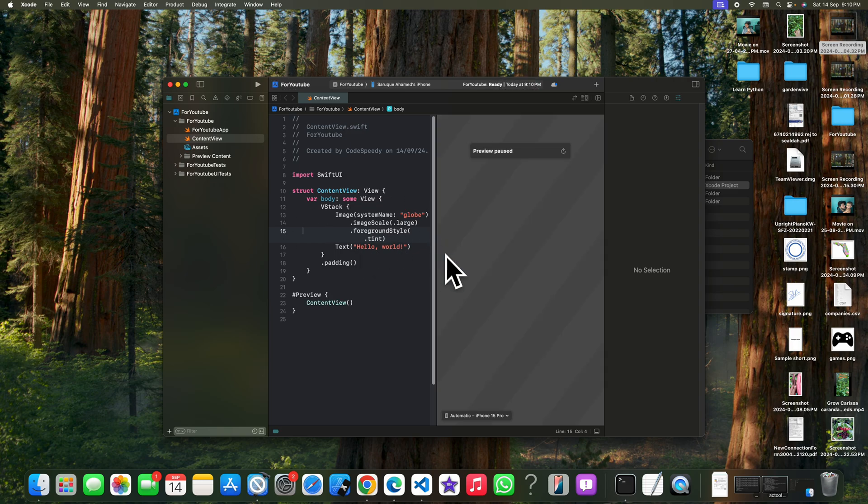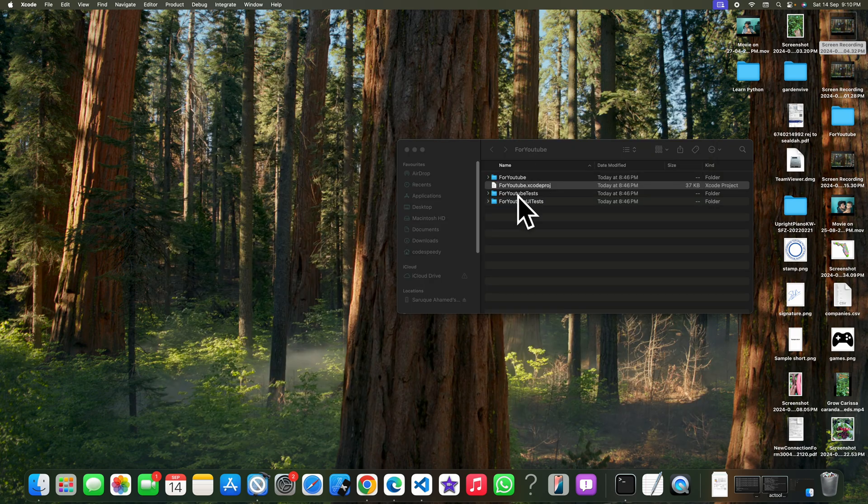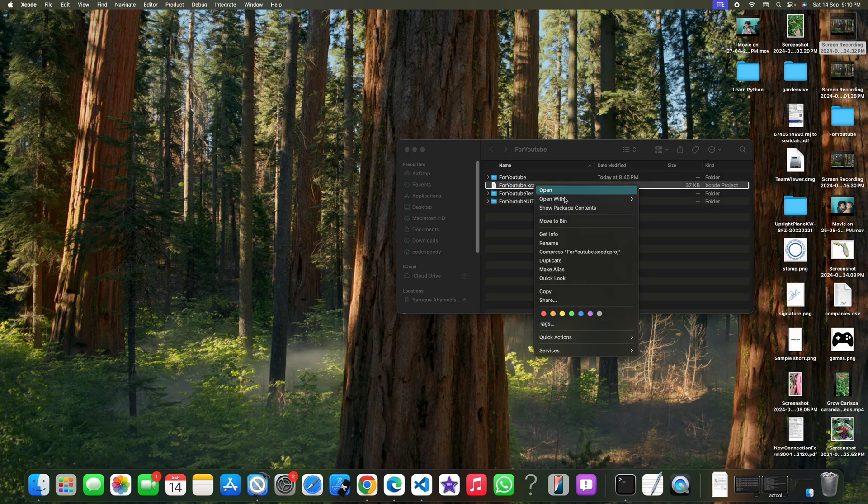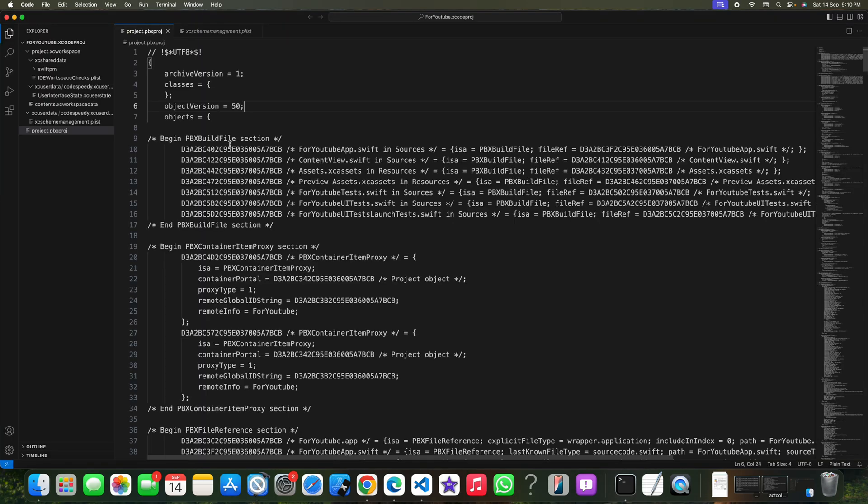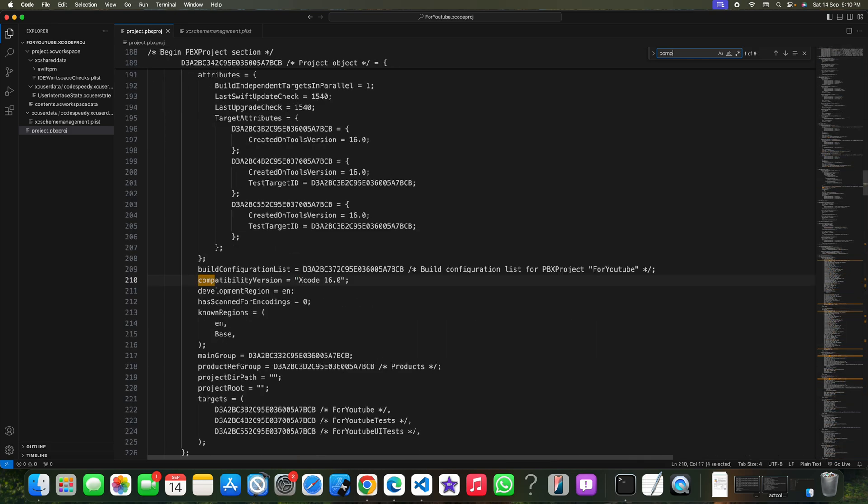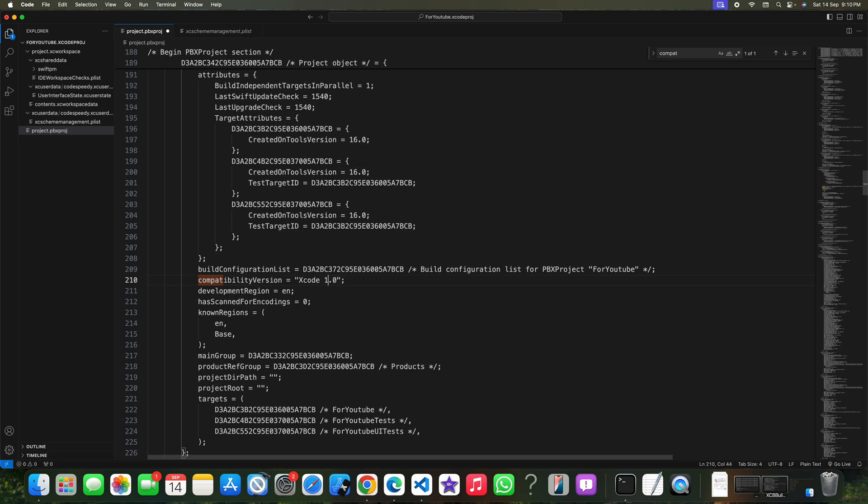There is one thing that I need to mention. If you open this file, you can check the compatibility version like Xcode 16.0, but I didn't change this. I am using Xcode 15.4 but it is still 16.0. You can change it to 15.4, but without even changing this value the project was working fine.